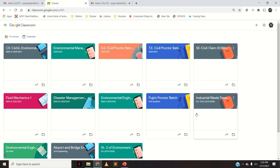I'll go back to my classes — these are all my Google Classrooms, and that particular one I just created has been deleted. I hope you have understood this video: how you can copy and make a new Google Classroom, copy all the contents from one classroom into another, and also how you can delete any Google Classroom. Thank you so much.